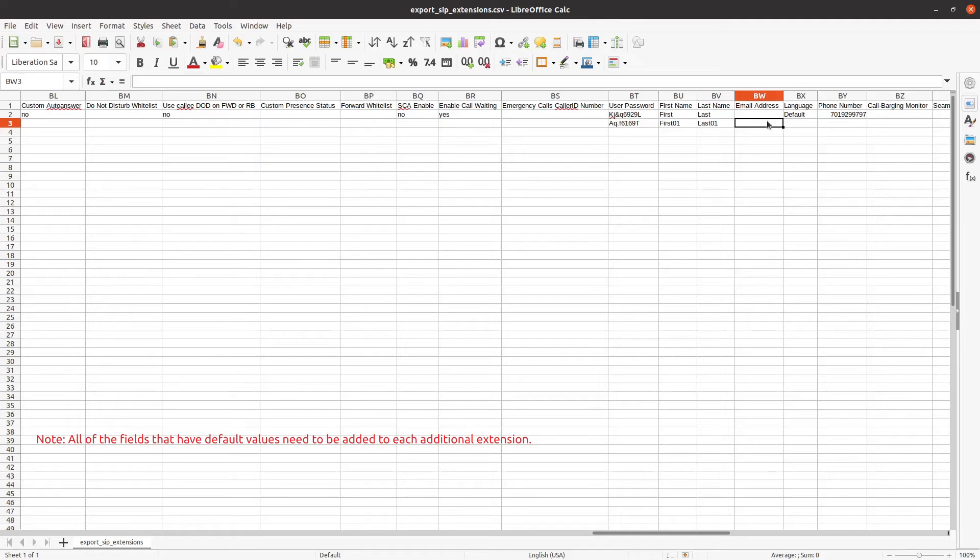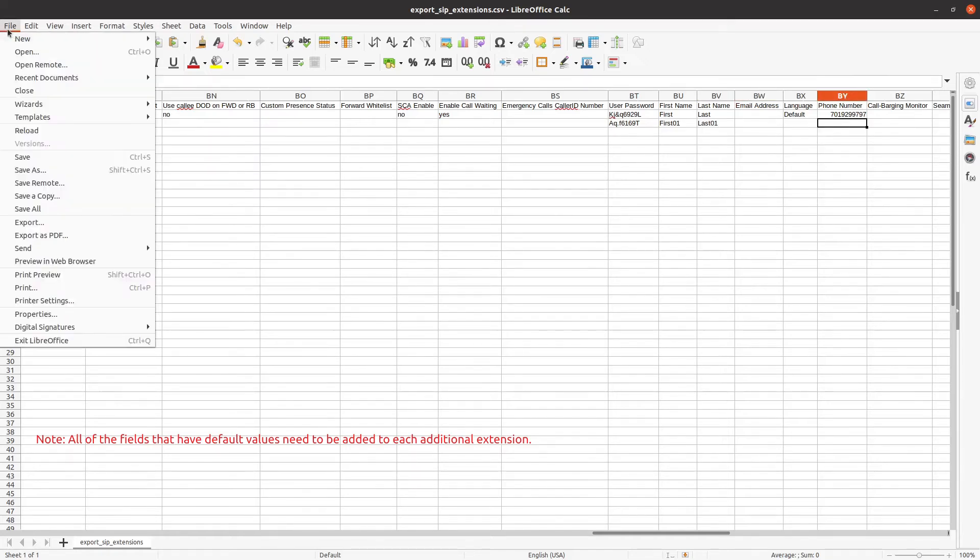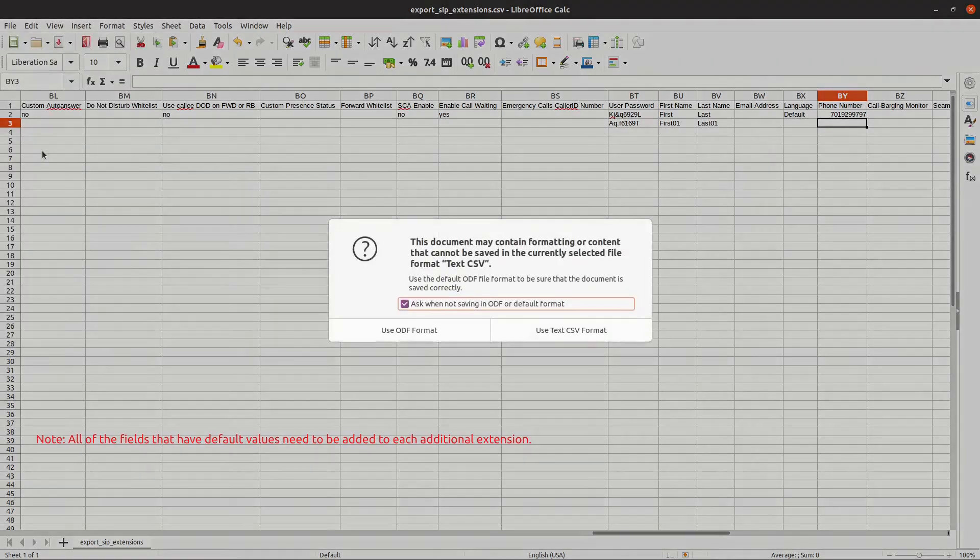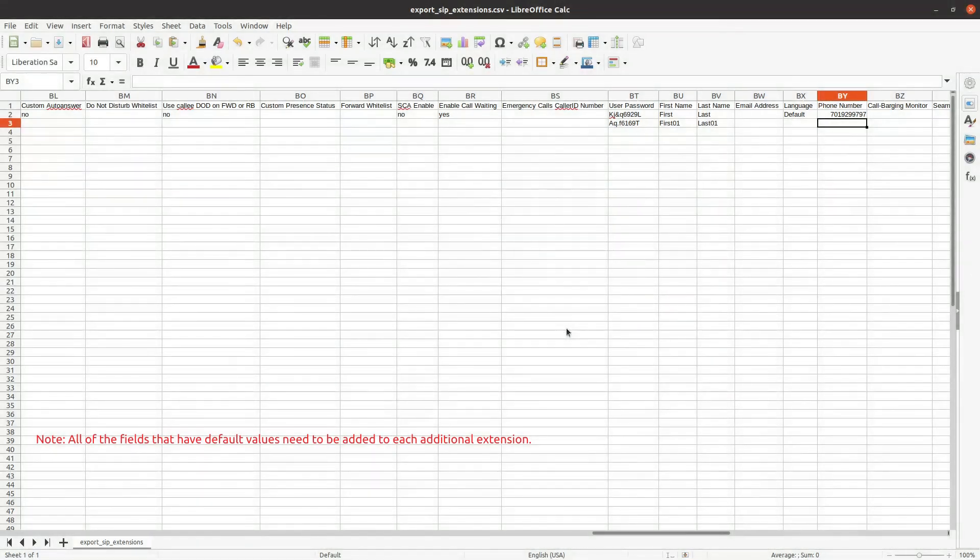In column BY, type in the user's cell phone number. Make sure you click save when you're done with the CSV file, then confirm that you're going to use the text CSV format.